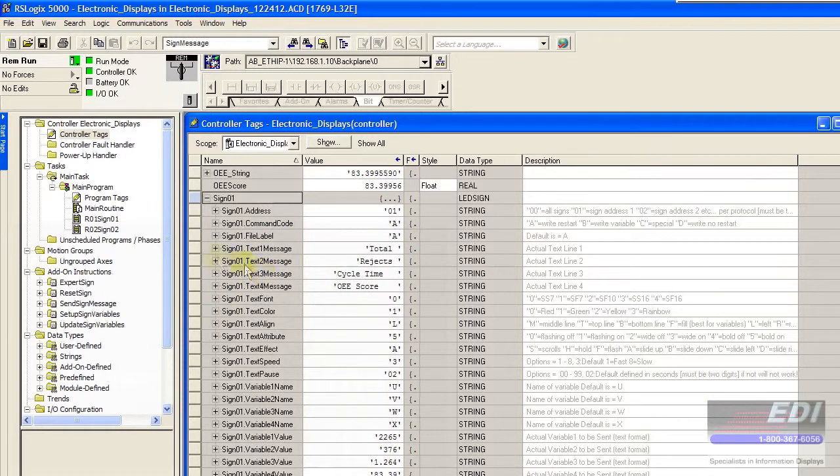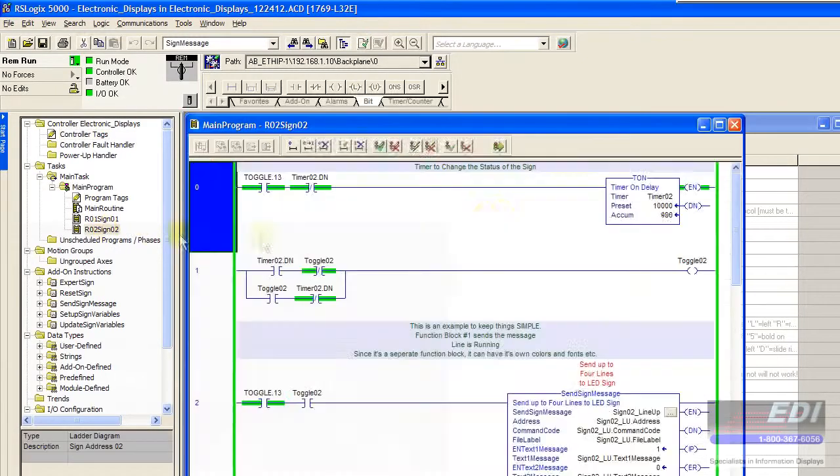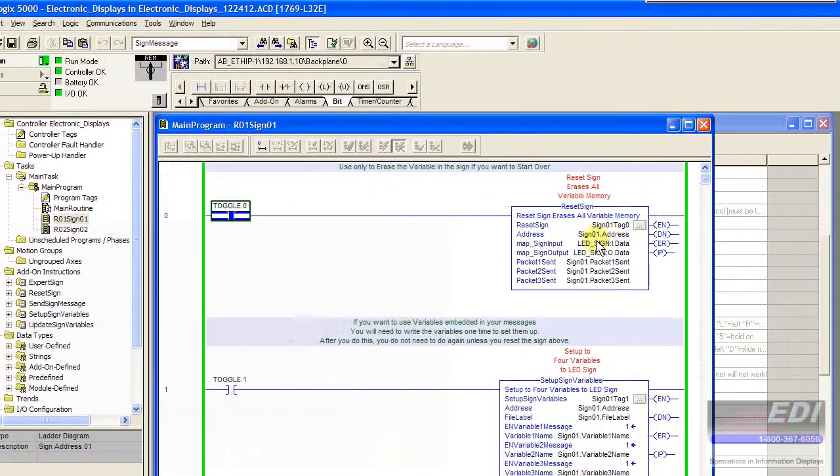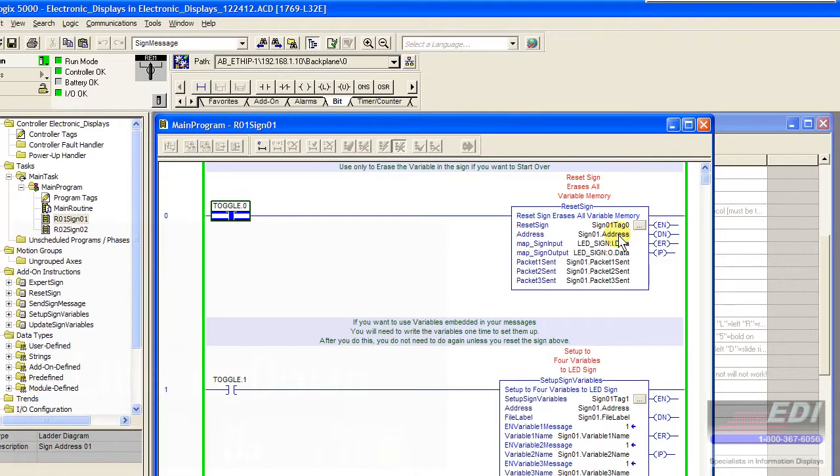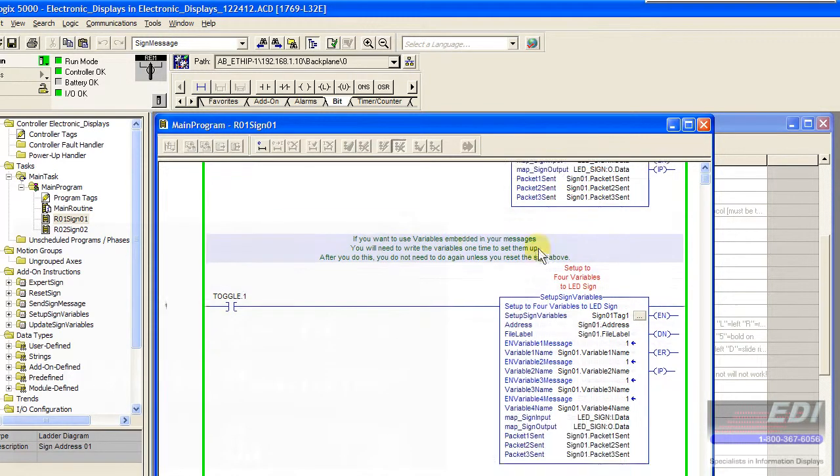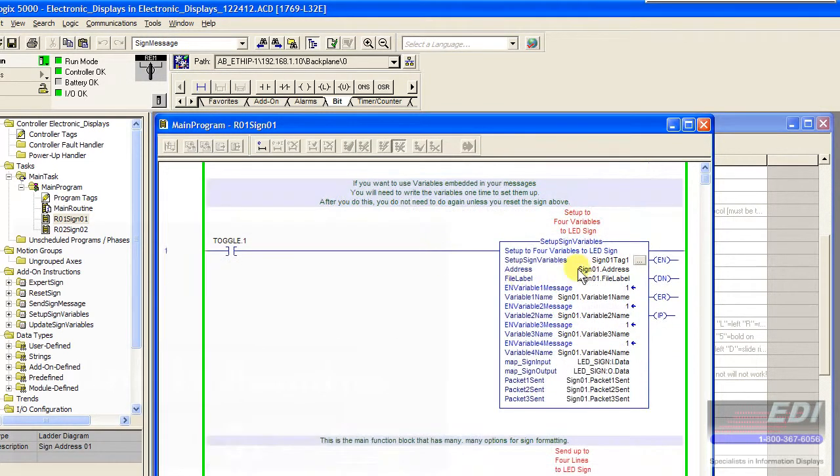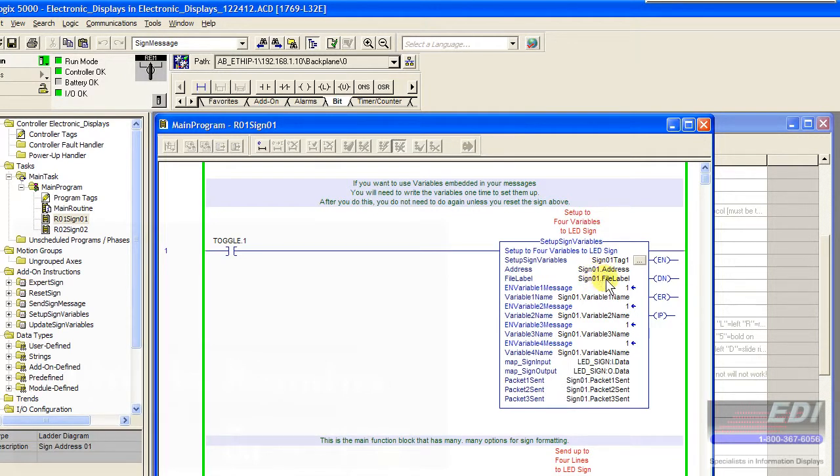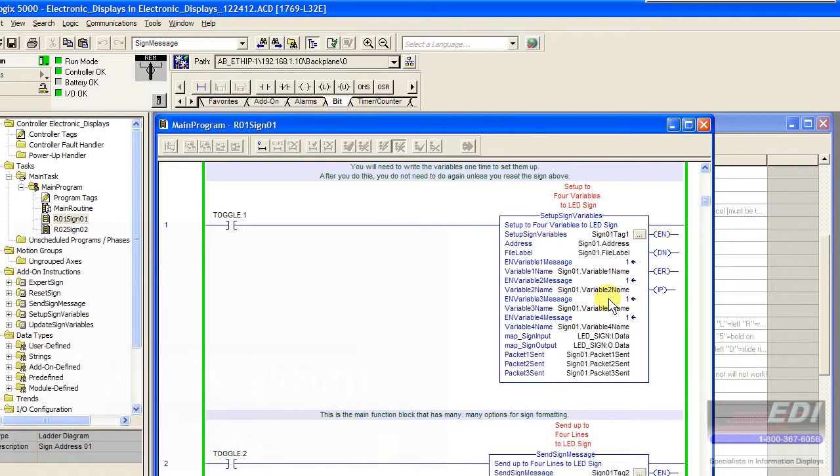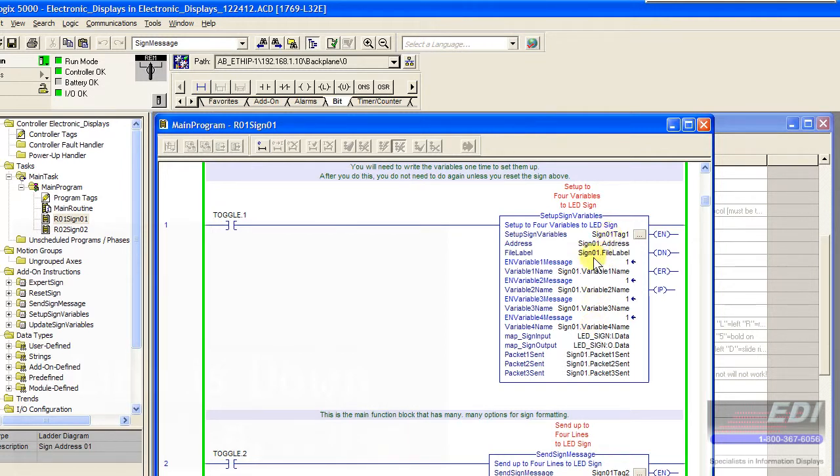If we look at our controller tag we have this sign 01 parameter set. We have one parameter set mapped to this block here, this reset sign. It got the address I want to use and three packets of information to send back. The mapping is the same. Notice this block has the sign 01 address, the file label, and the variable names we want. In this case we're going to transmit the UVWX variable names to whichever sign is addressed in that tag.